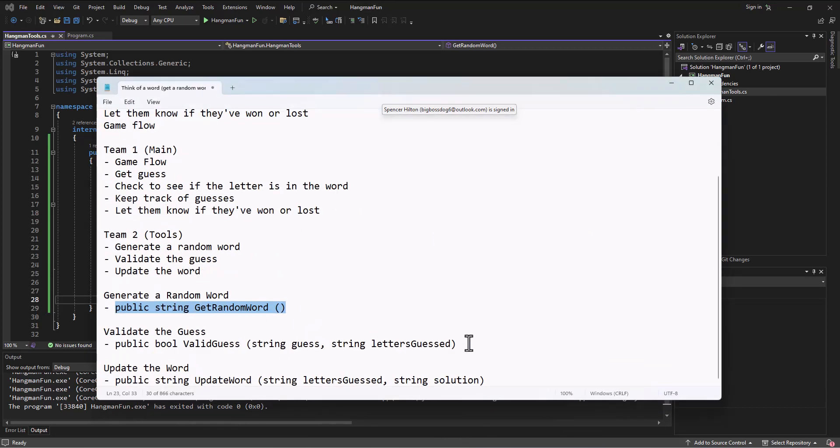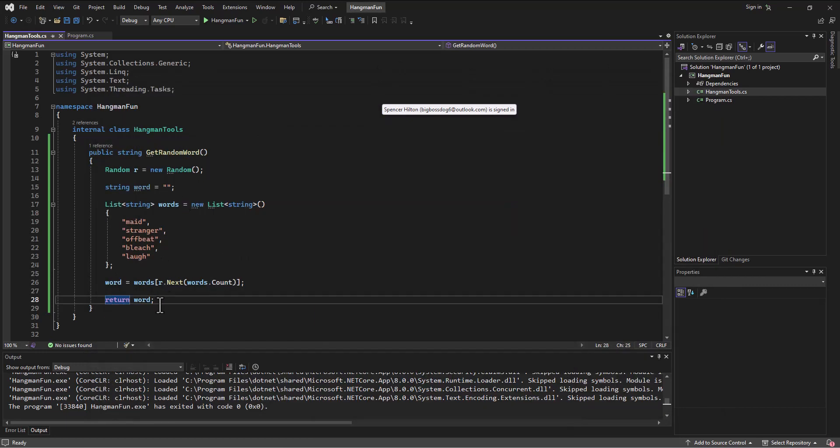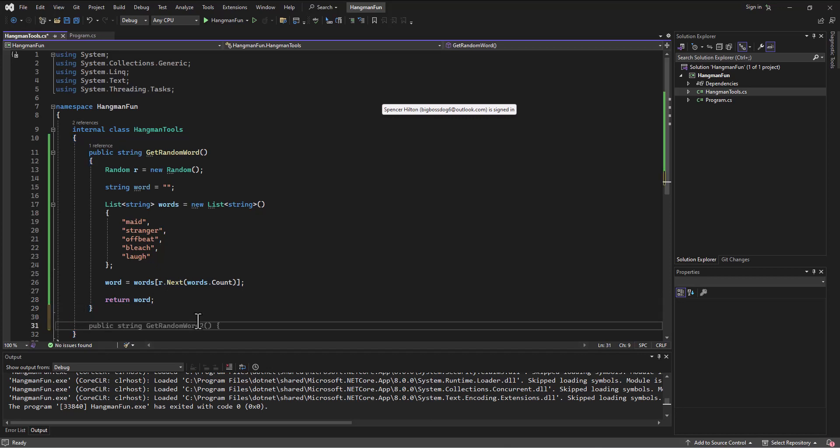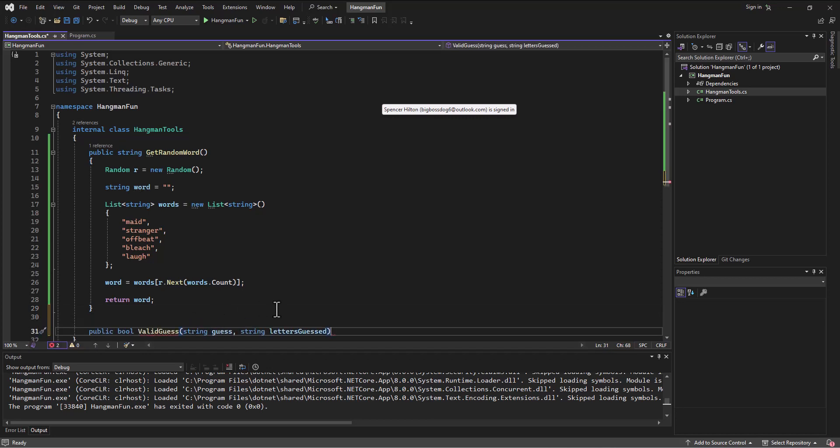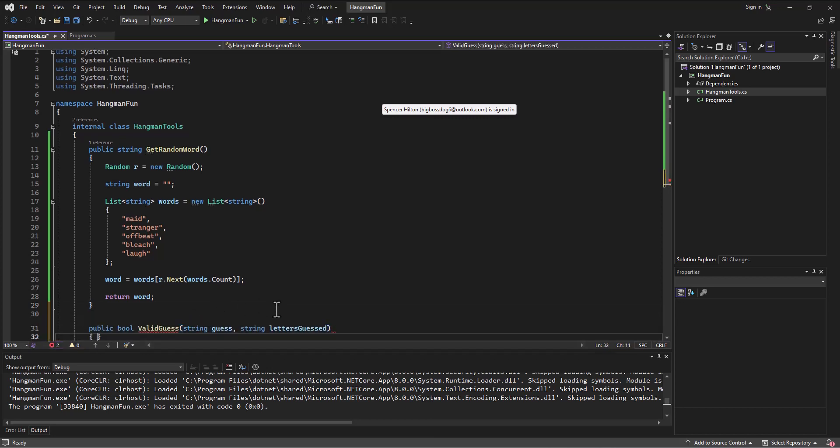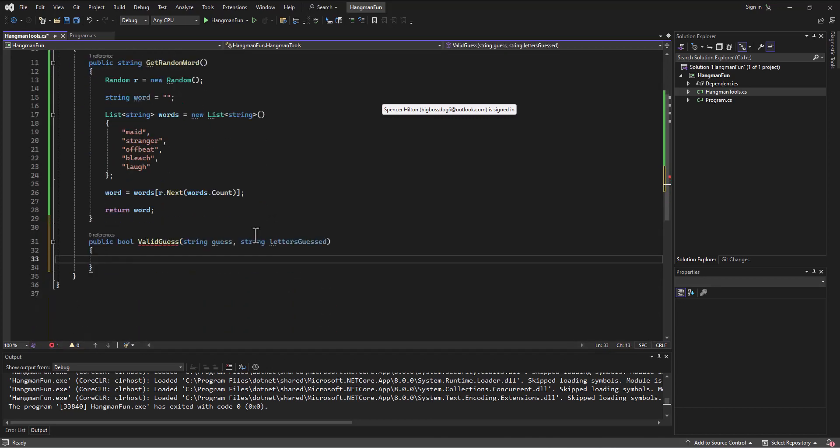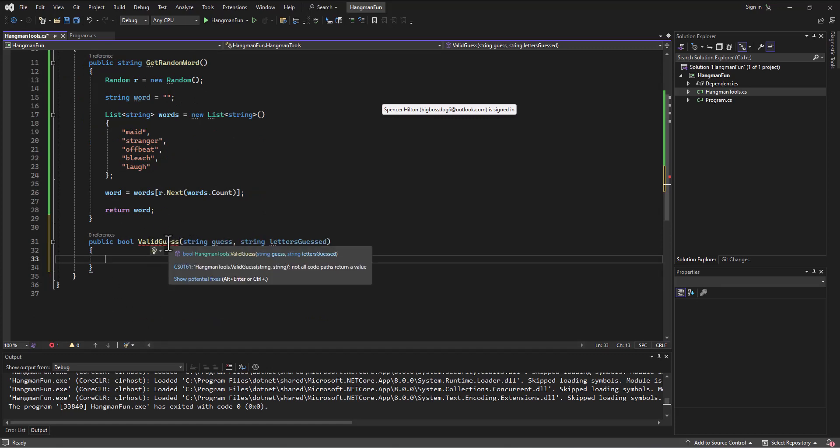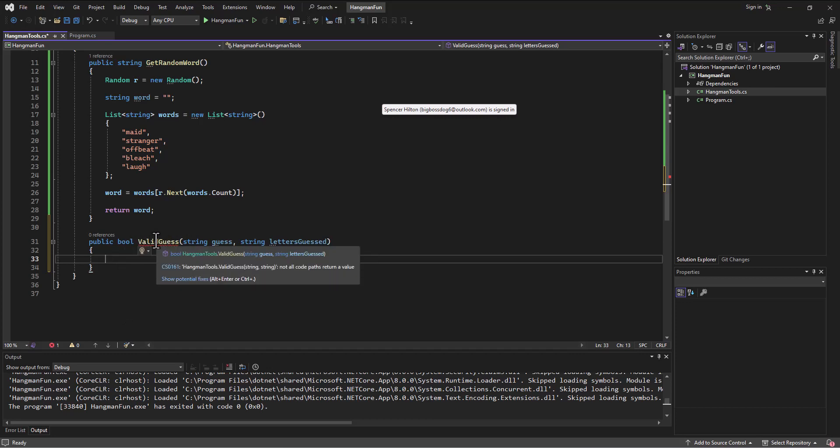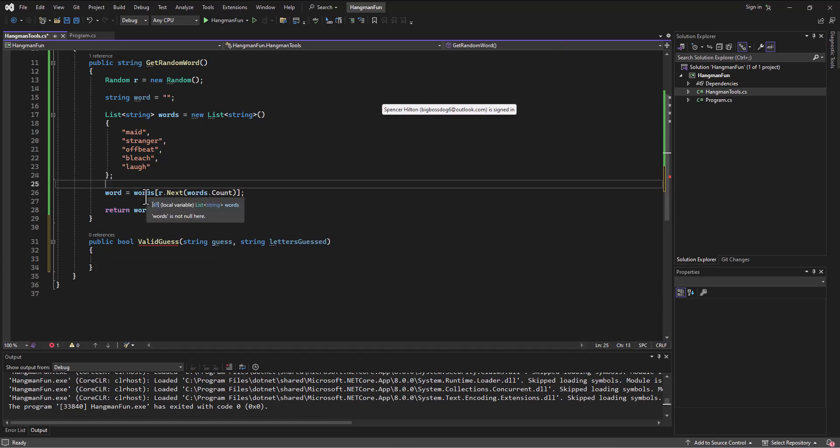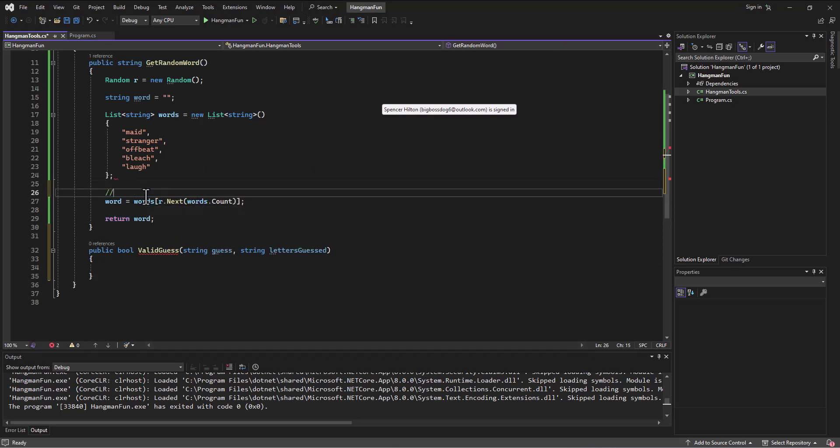We're going to get a check to see if it's a valid guess. And so I'm going to come in here inside my class, but after that getRandomWord method, I'm going to drop in here the method signature that we agreed upon in our teams to work on. And I've got a valid guess method. Now, every time I do this, it's going to highlight this in red because it says you're saying you're going to return a Boolean, but you're not actually returning anything. And so that's okay. Eventually, we're going to return something just like we did here.